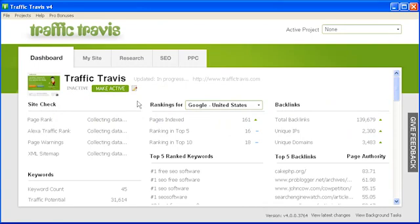Hello and welcome to Traffic Travis version 4. In this video tutorial we're going to take a look at the SEO section in Traffic Travis. The SEO section is designed to aid you with identifying how you rank in the search engine results, identifying your competitors and what they're doing to beat you, identifying who is linking to you, and figuring out other sites that you can use to get backlinks.